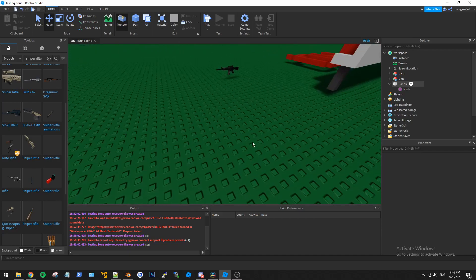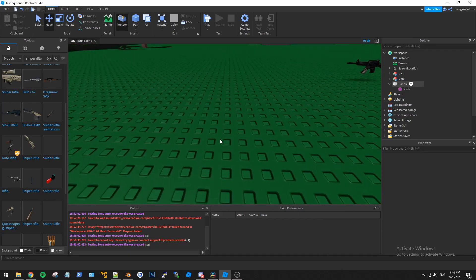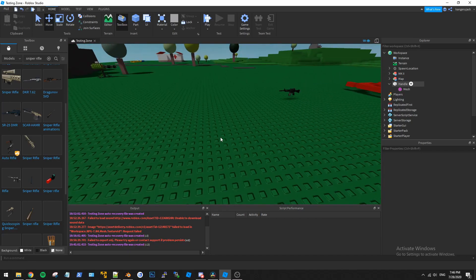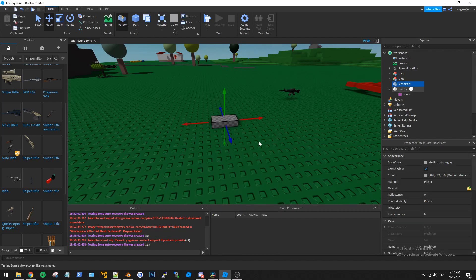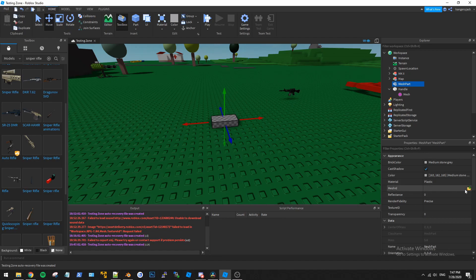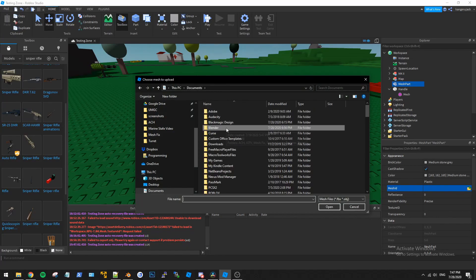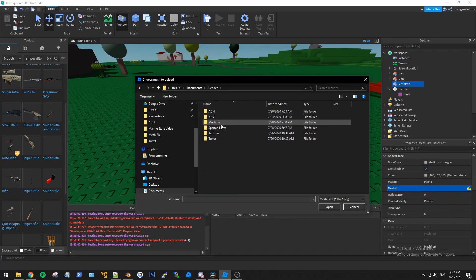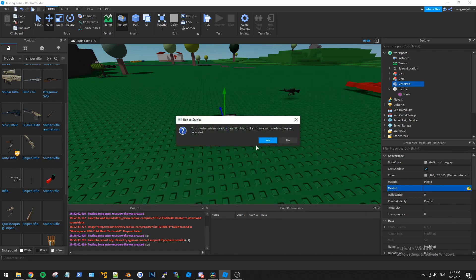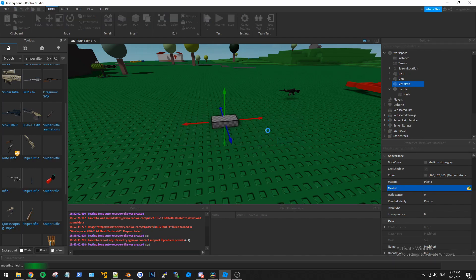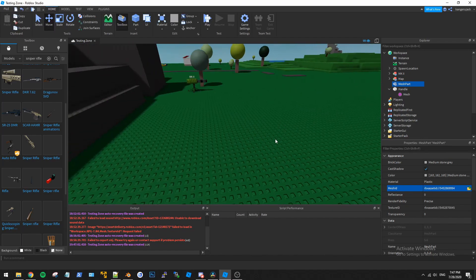Okay, so we're back in Roblox here. Let's go ahead and import the mesh now which is pretty easy. So we'll just do ctrl I on the keyboard. You can search the object. Just do mesh part and then over here on the right side here under properties mesh ID, just hit the folder opening thing and then we're going to go ahead and navigate back to our mesh fixed folder and load up the M4. It's going to tell you has location data. Just say no. And then there we go.